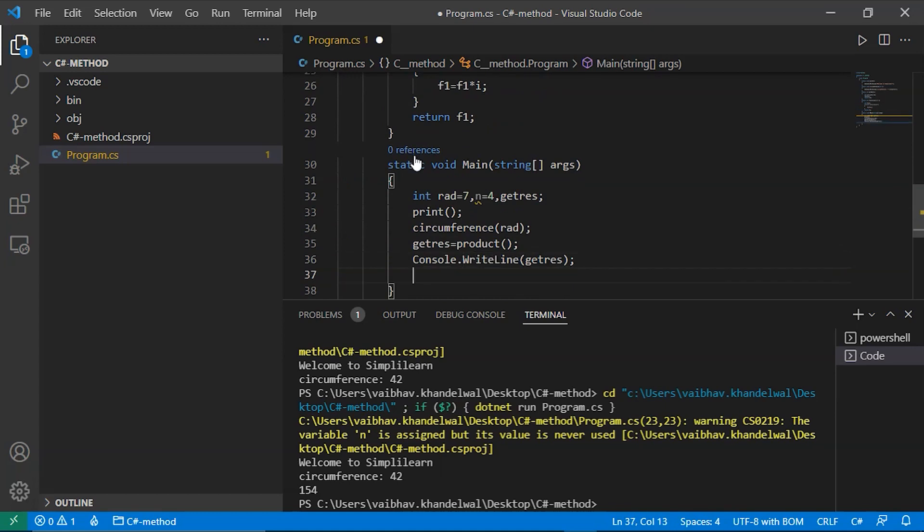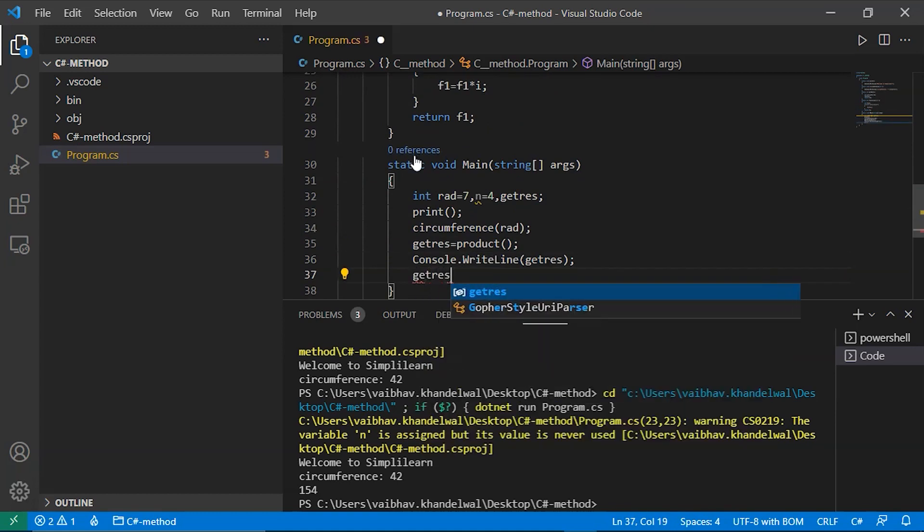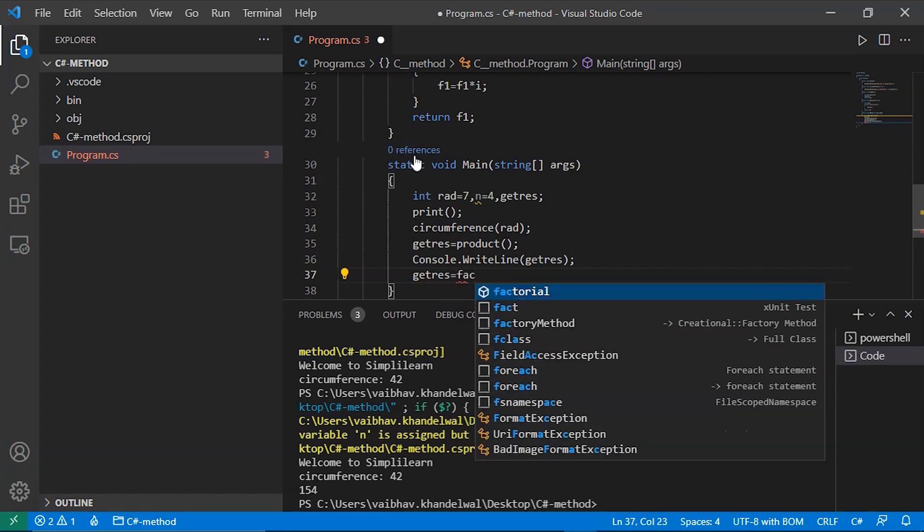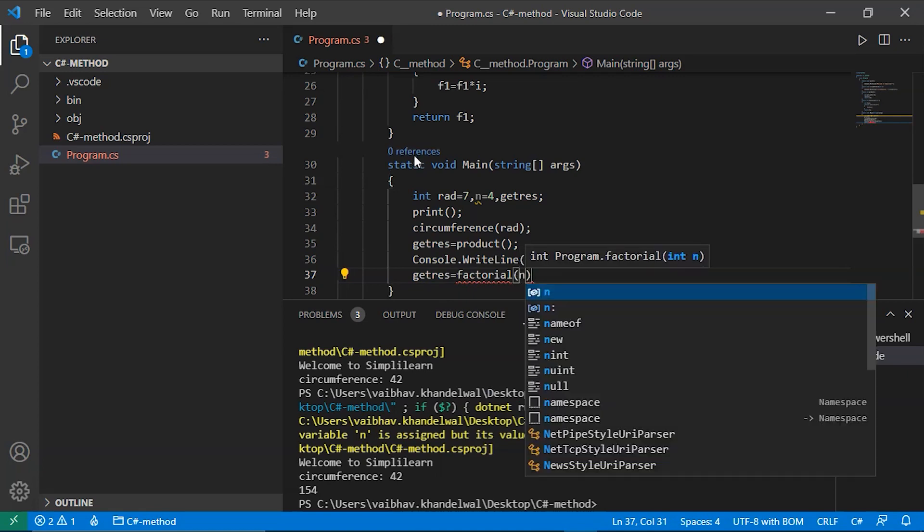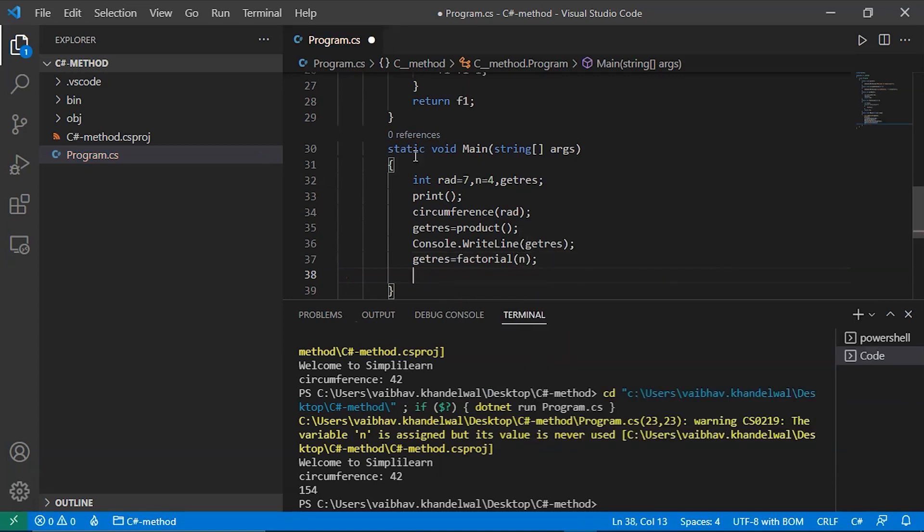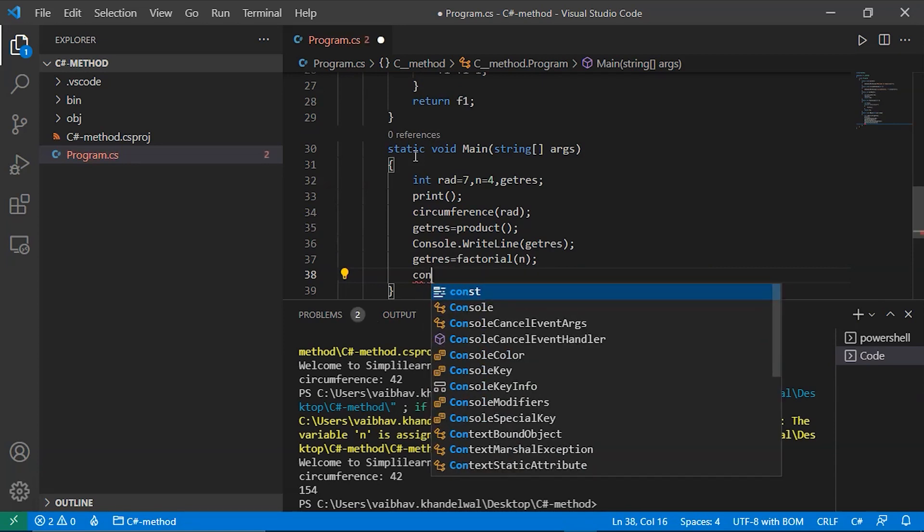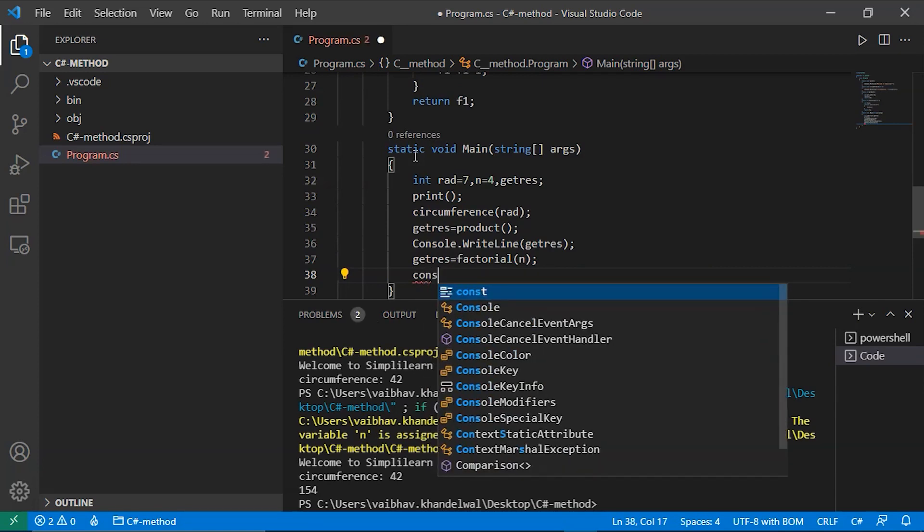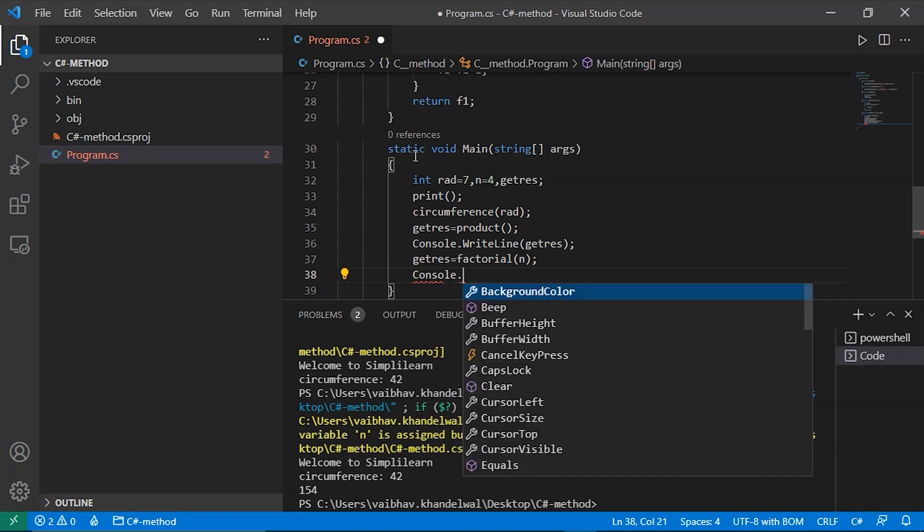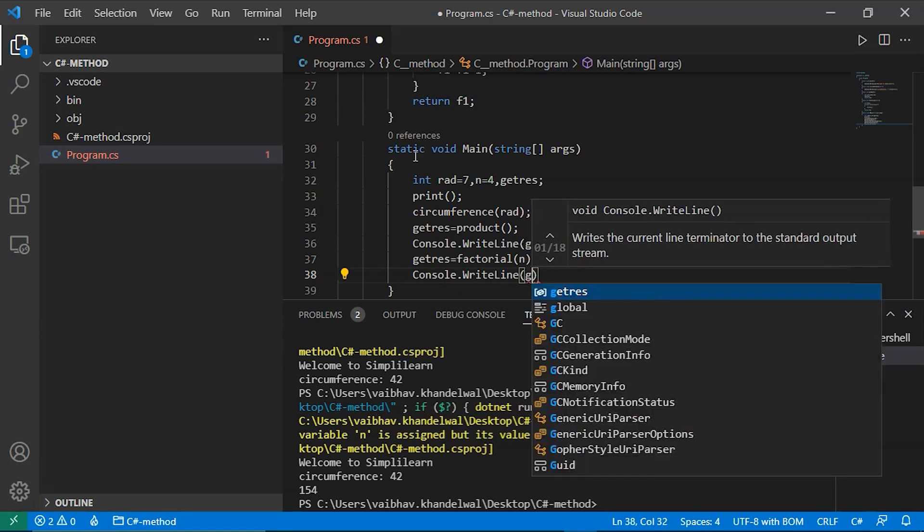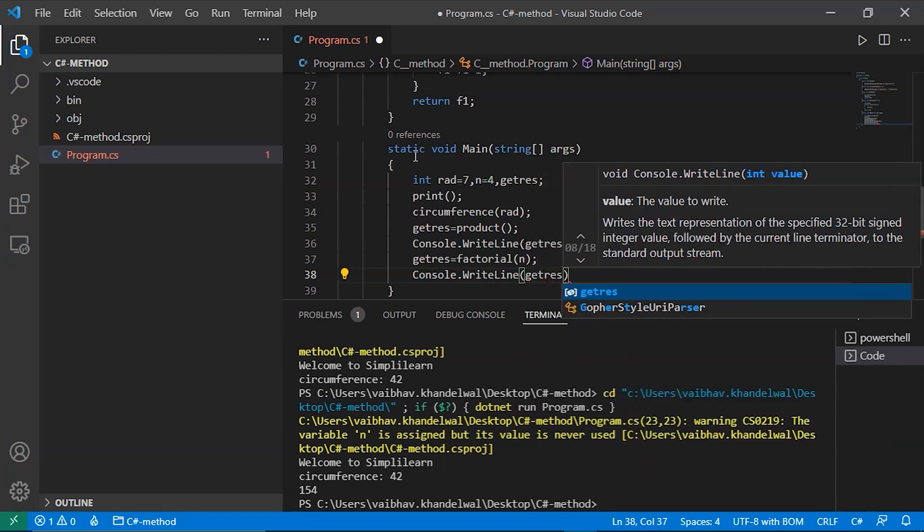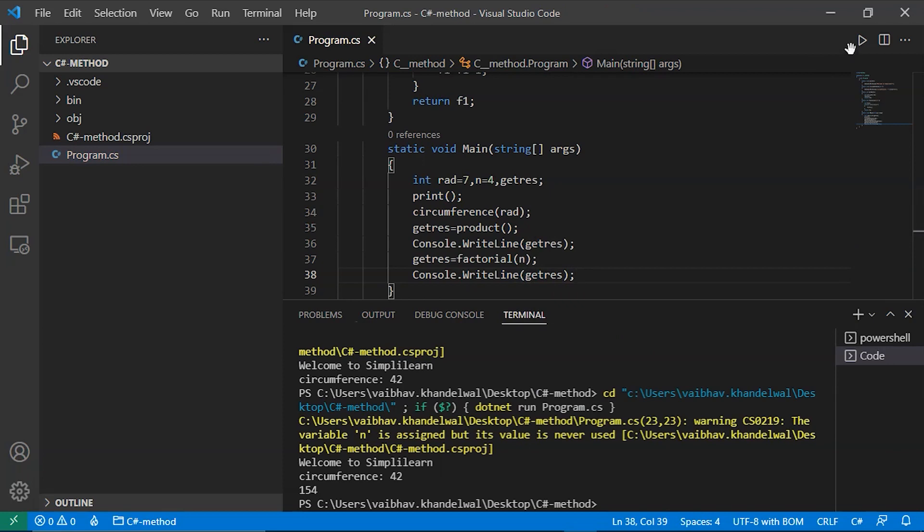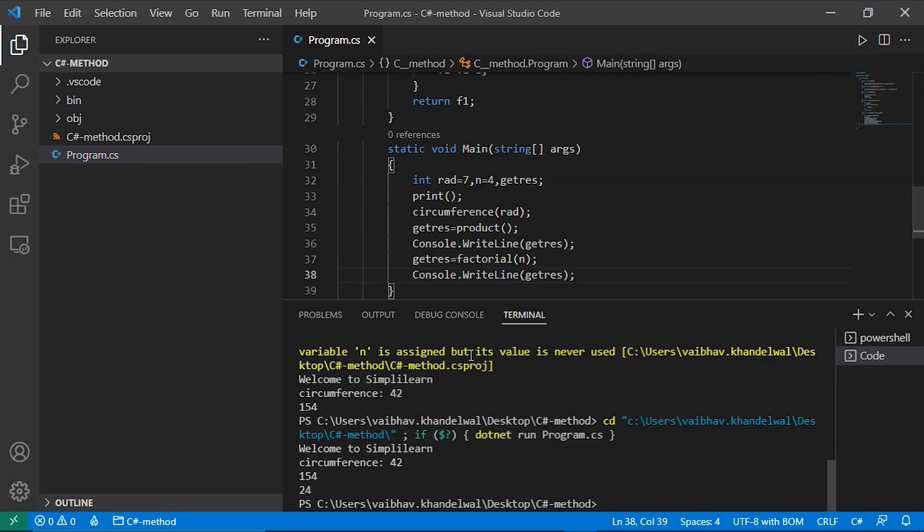Now let's save get res and we will store factorial n. Then we will call console.WriteLine and we will print get res. Let's save it and run it. As you can see, it is now printing 24, which is 4 factorial.